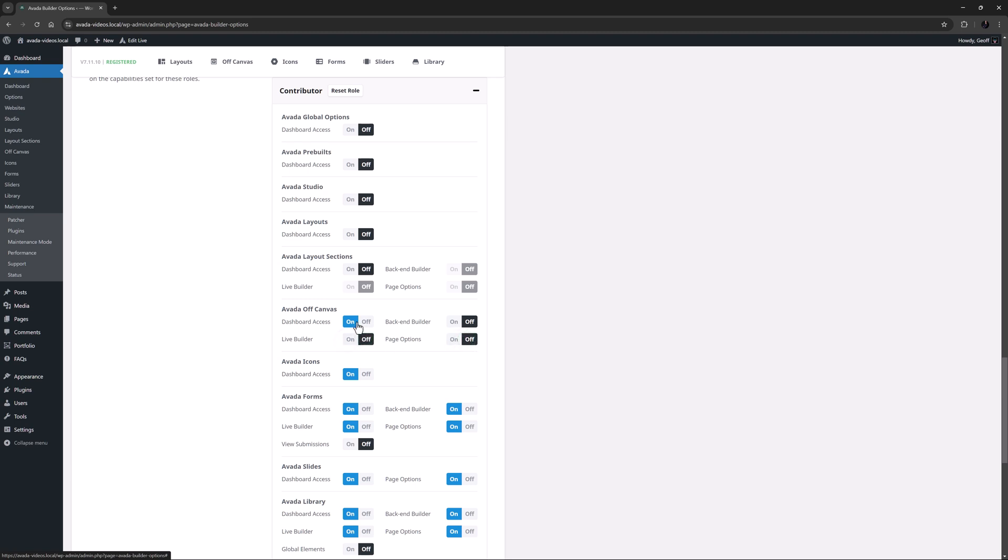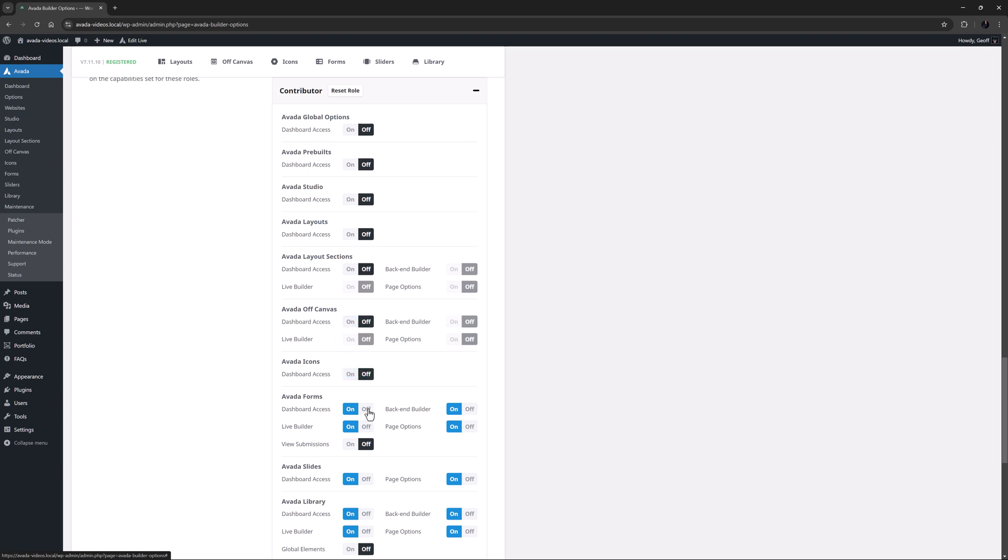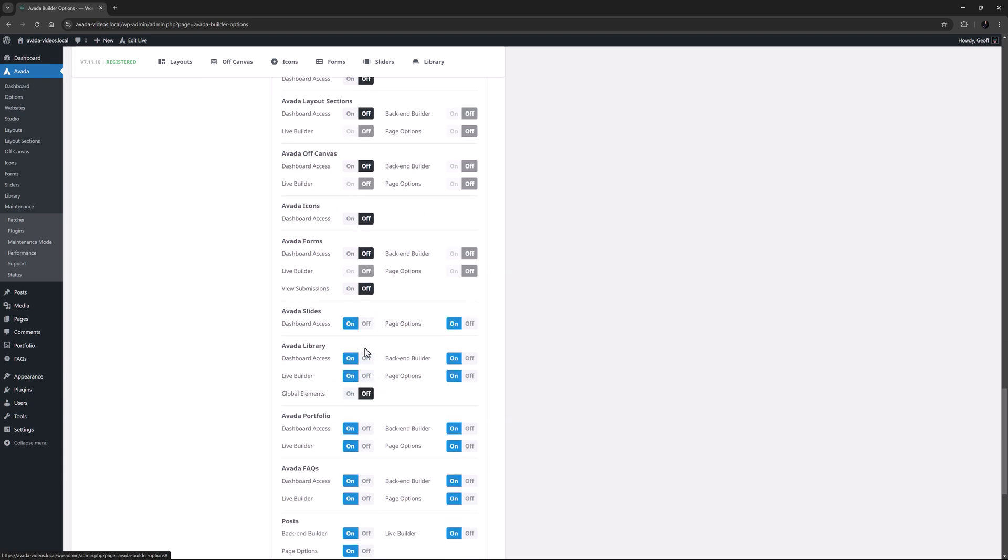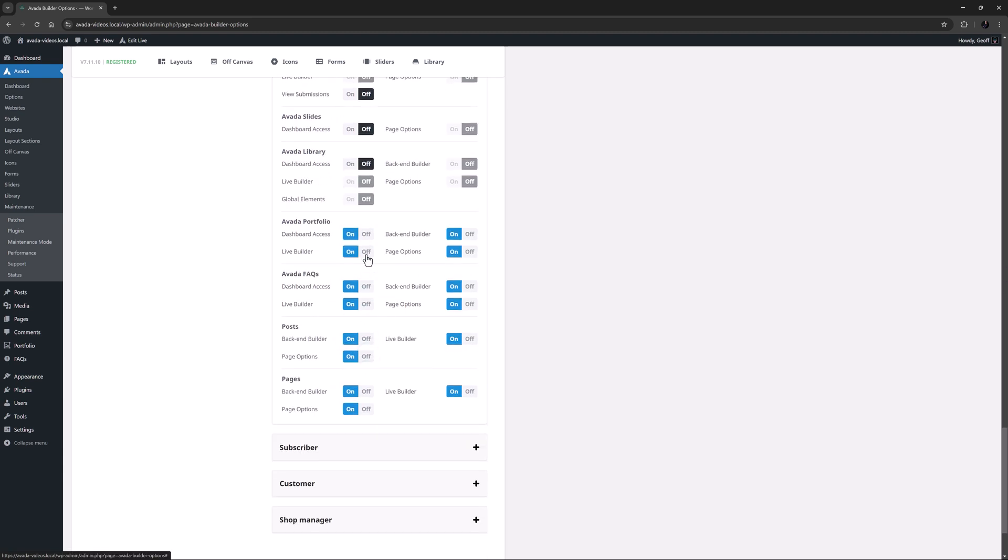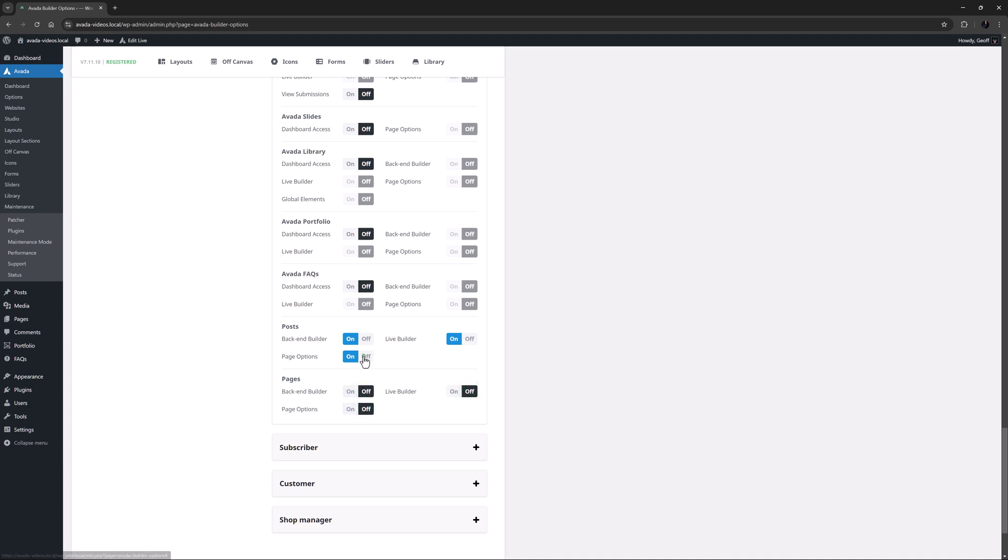For my example here, I might have a Contributor who just writes blog posts for me. So in that situation I might turn off access to all areas except posts, and even there I could decide which builder they have access to, and whether they need access to the page options.